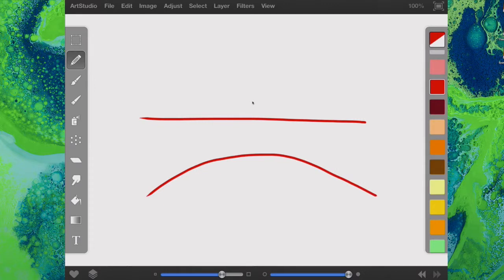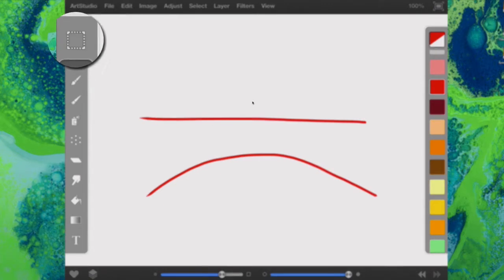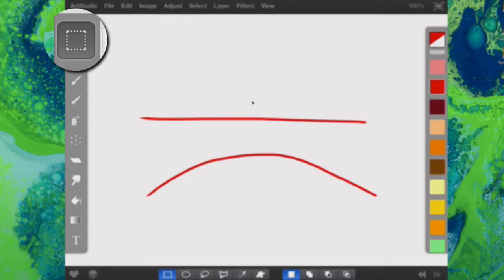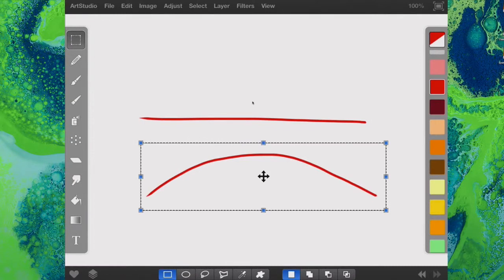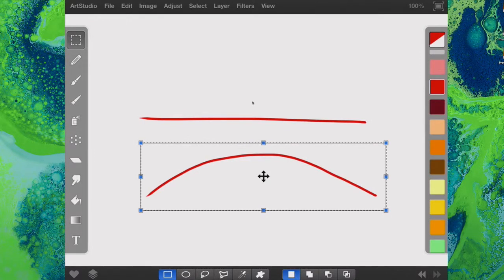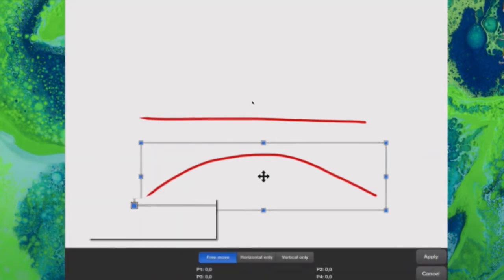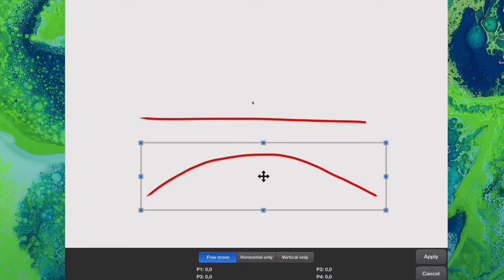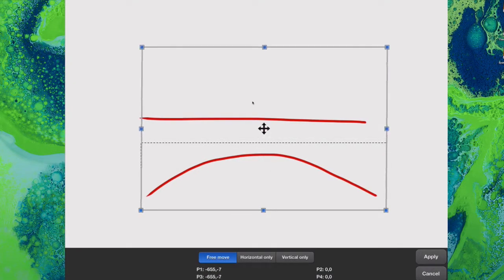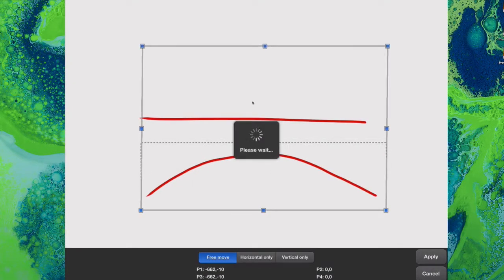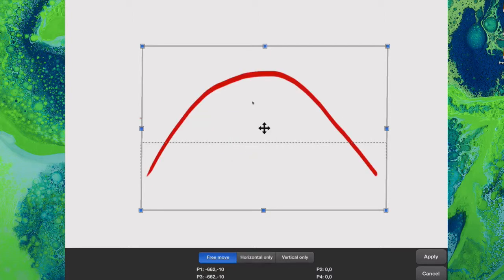This time we're going to do the Select again. Let's go back to this tool here. I've selected the area that I want to work with, so now I'm going to go to Edit and Distort Selection. This time when I move this, you'll see that it actually will distort it and bend the line even more.